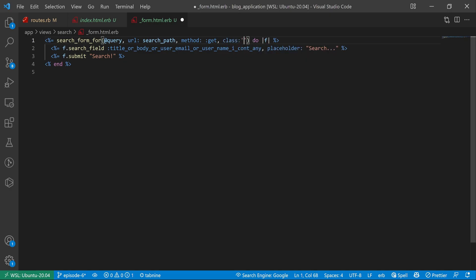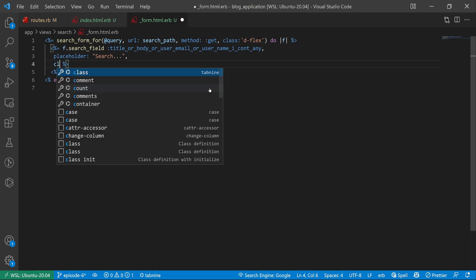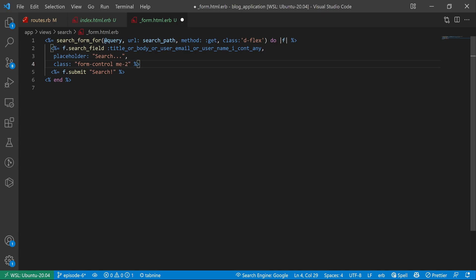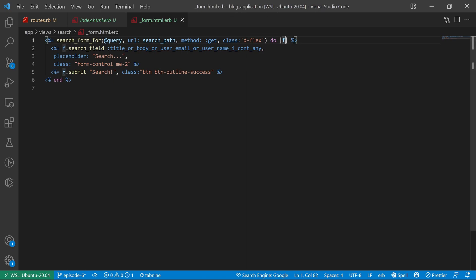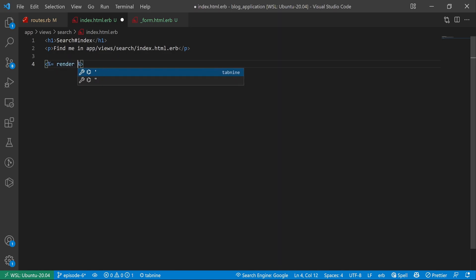The other thing is a class — we'll give this a class of d-flex, which is just a Bootstrap class for the nav bar styling. For the actual search field, I want to give it a class of form-control and me-2, which are Bootstrap classes. I'll also give the submit button a class of btn btn-outline-success. We can save that, then come into the index page and render the search form with render 'search/form'.